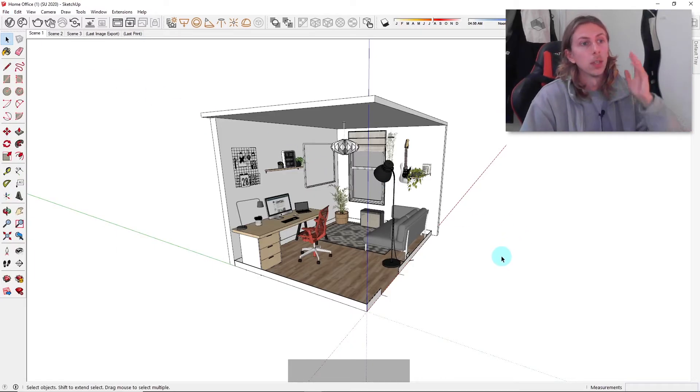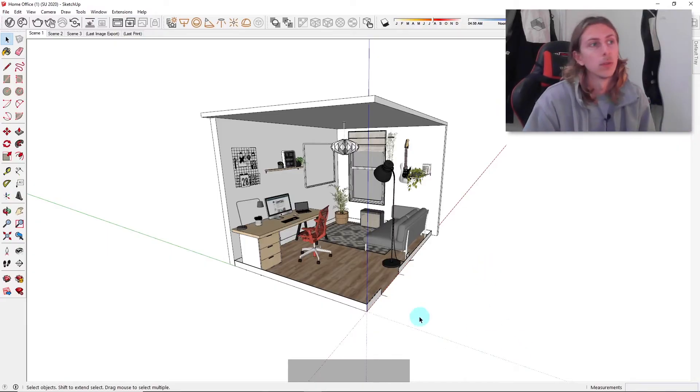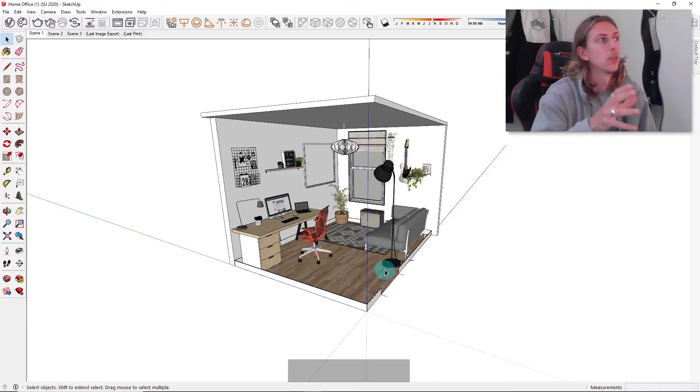From there you can just save it as whatever version you have of SketchUp. You can save that to the SketchUp model, which is great.